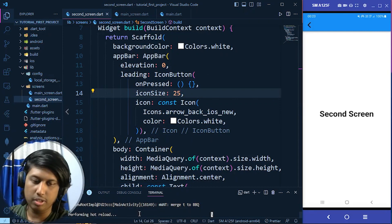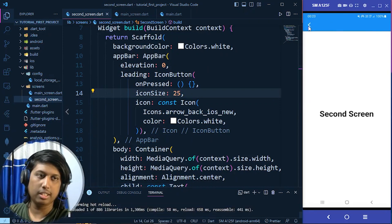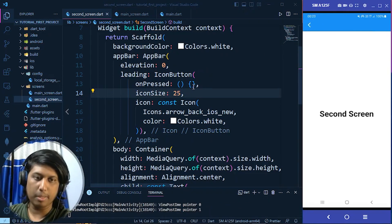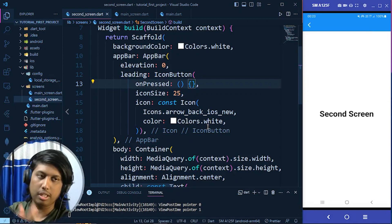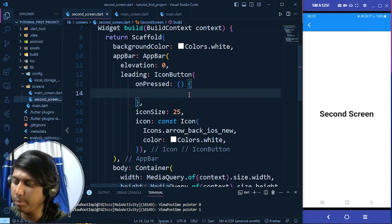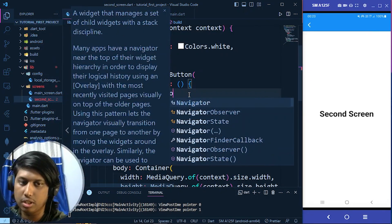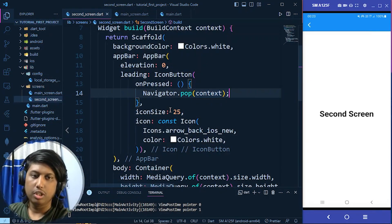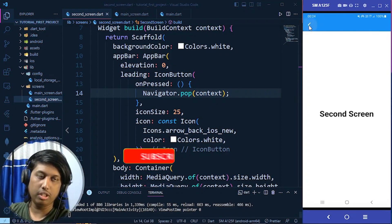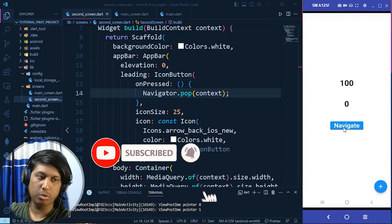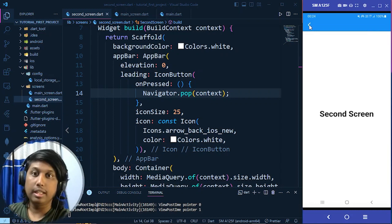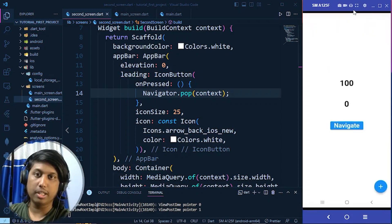To navigate back programmatically we write Navigator.pop(context) in the onPressed method of the icon button. After a hot reload, clicking the Navigate button goes to the second screen, and clicking the back arrow in the AppBar brings us back to the main screen.